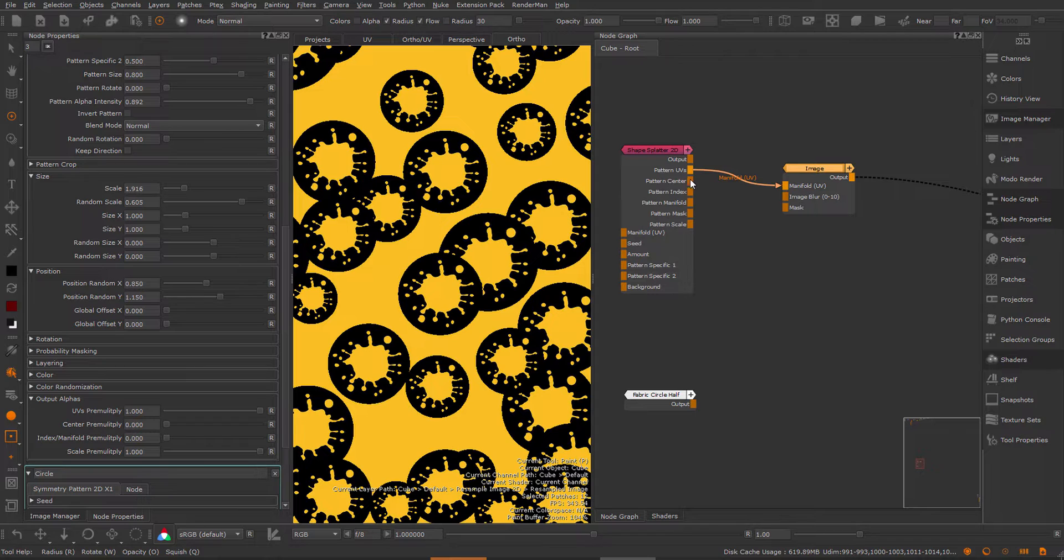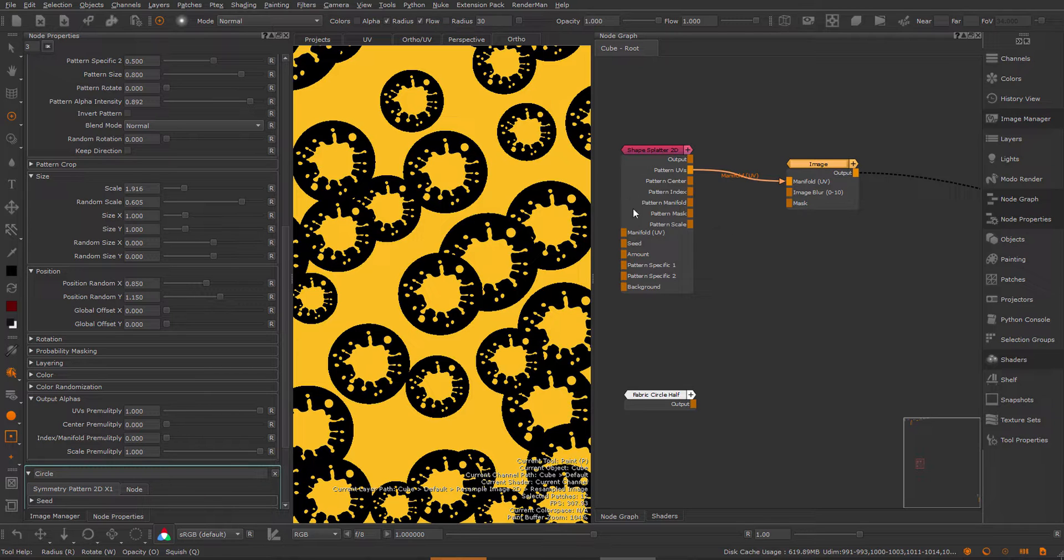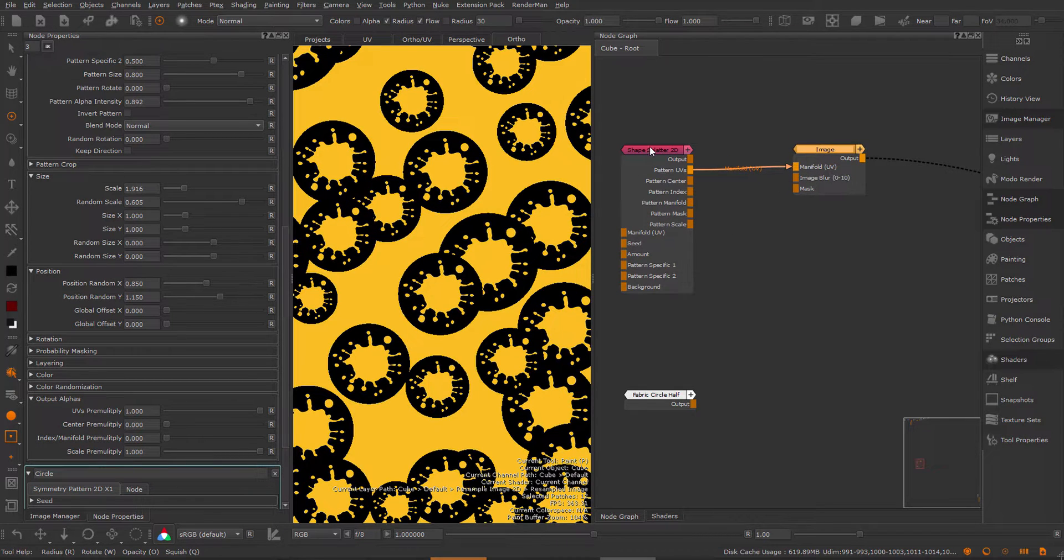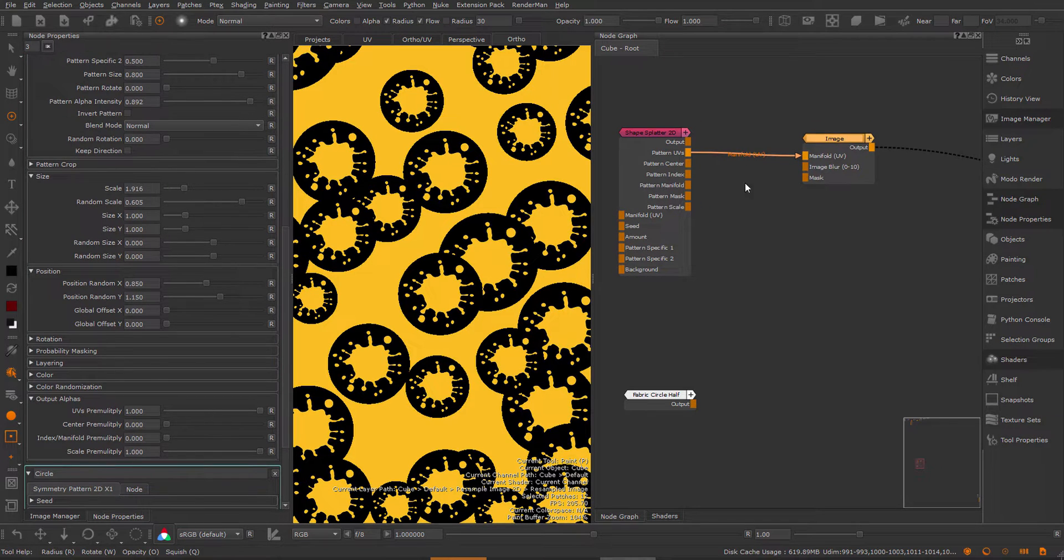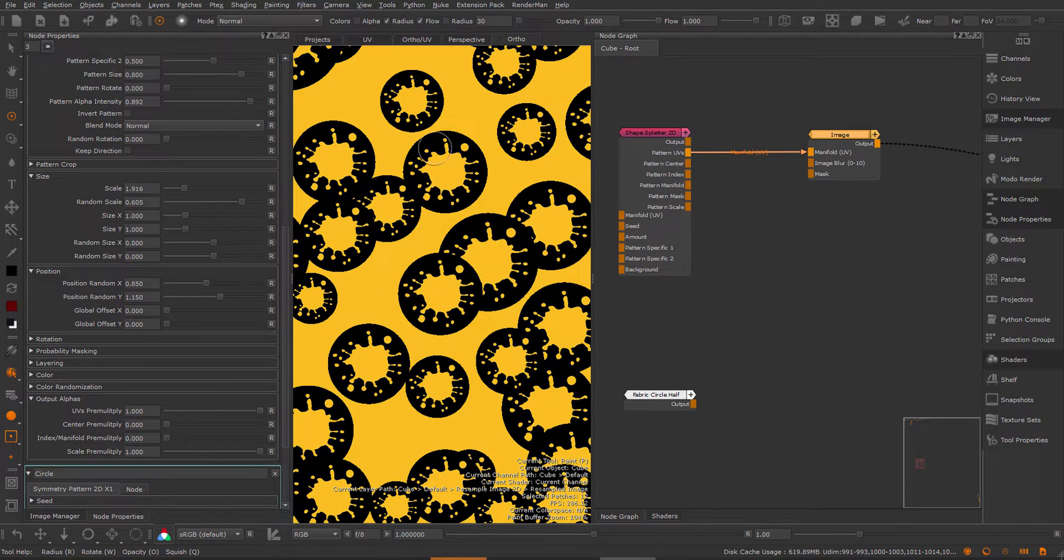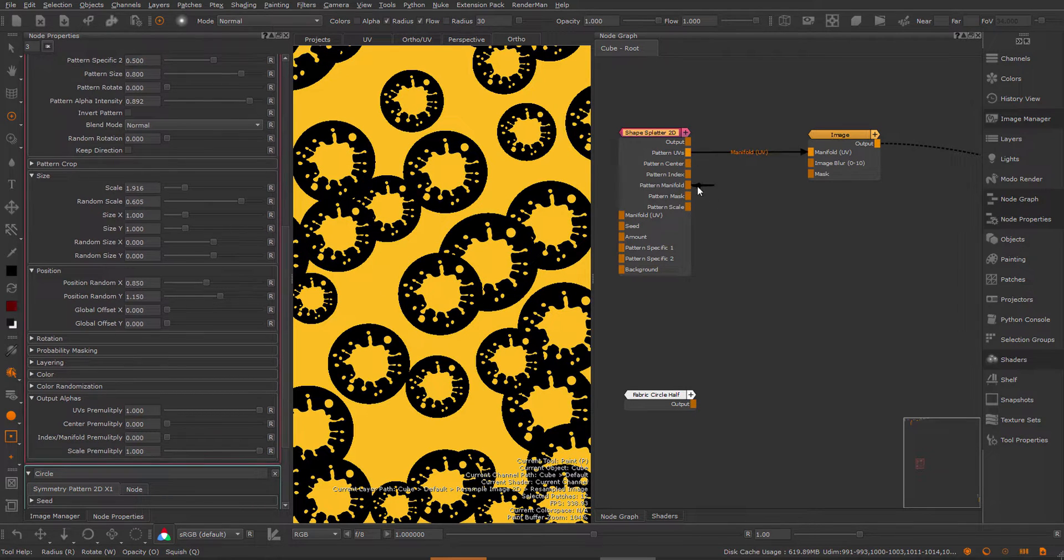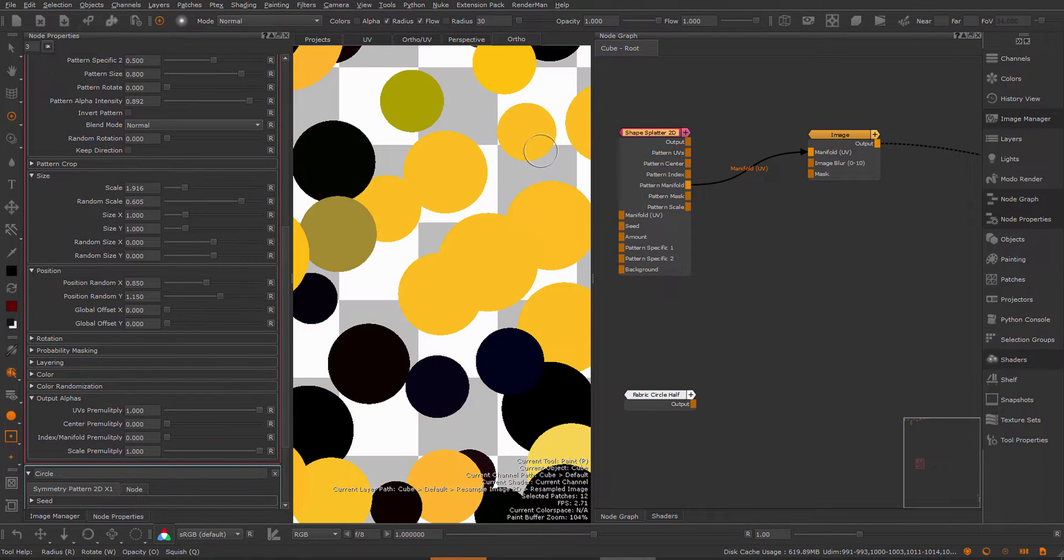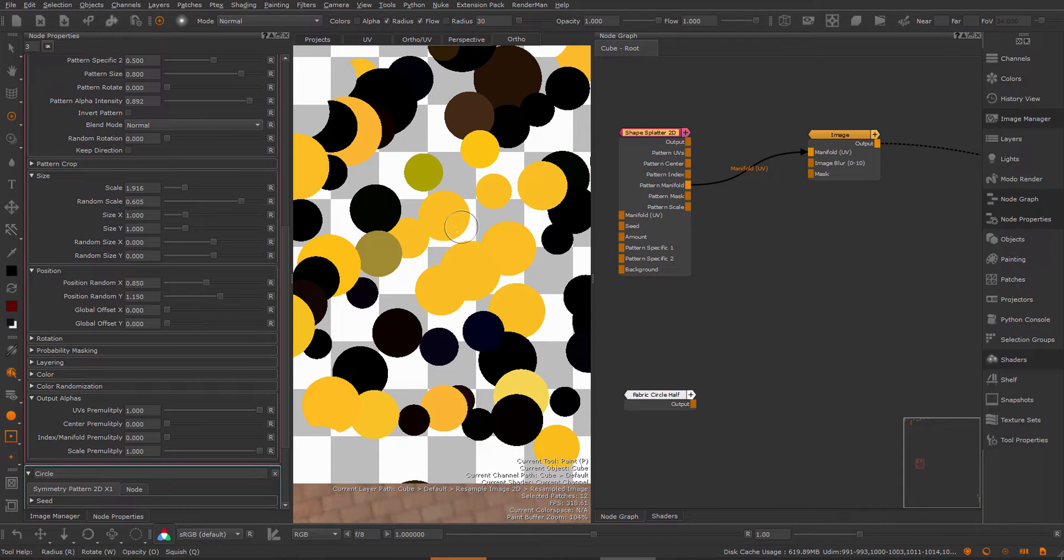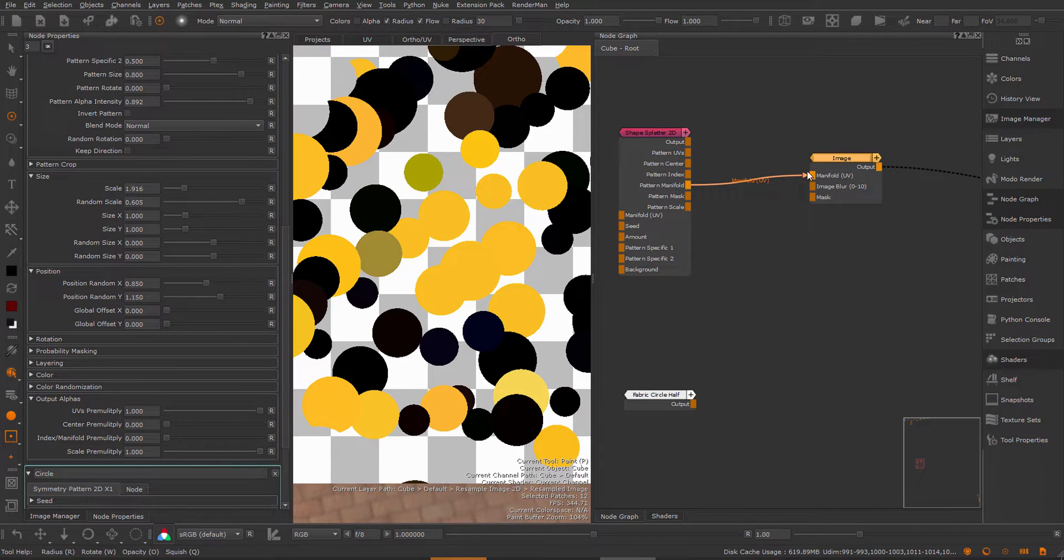Talking about utility outputs there's a new one that is very important and very powerful which is the pattern manifold. The pattern manifold allows you to drive other nodes with the result of this shape splatter. We've already seen an example where I apply an image to each instance of these pattern UVs. Now if I use the pattern manifold instead and pipe that into the manifold UVs you see I get a solid color per shape because basically the pattern manifold is now acting as the 2D placement node for this image.